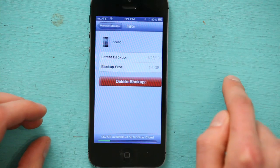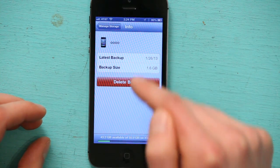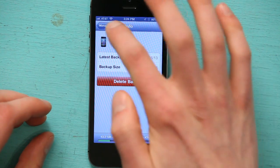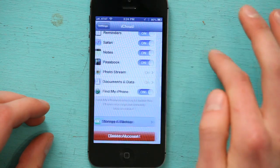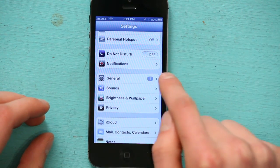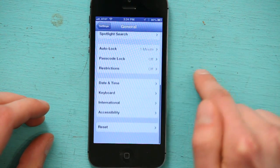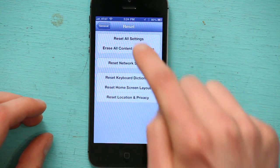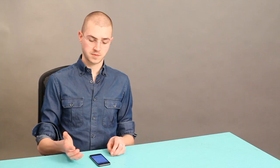1.6 gigabytes. So if I tap that, it shows me that I have a backup. And if I went to Settings, General, Reset, and I reset all settings, my phone would take me back to those first linen screens of startup. And I would have an opportunity to sign in with my iCloud account and choose one of those backups from which to restore my iPhone.